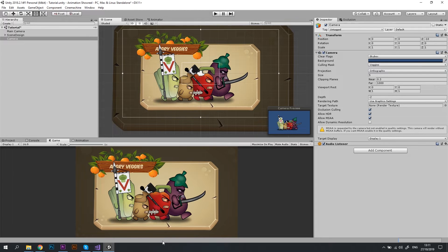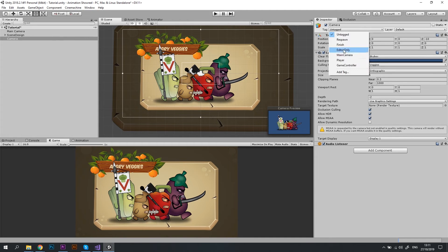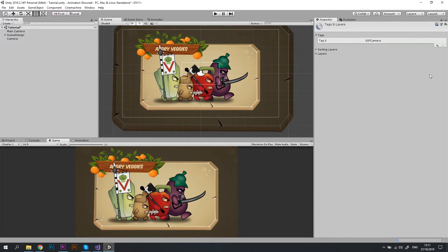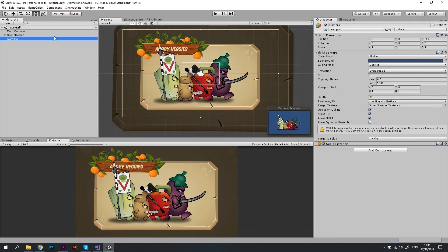Awesome! One last setting for this camera is to assign a tag to it. Let's create a new tag and call it GIF camera. Then let's go back to our new camera and assign this tag to it.